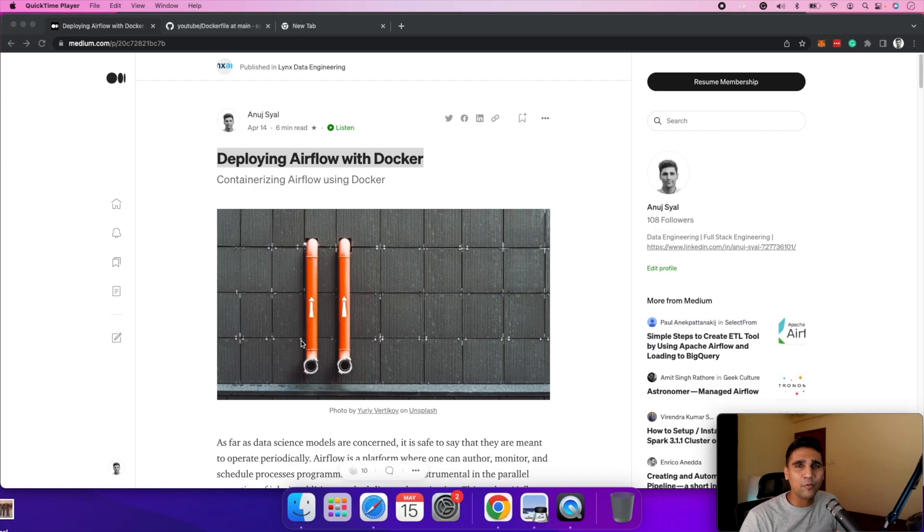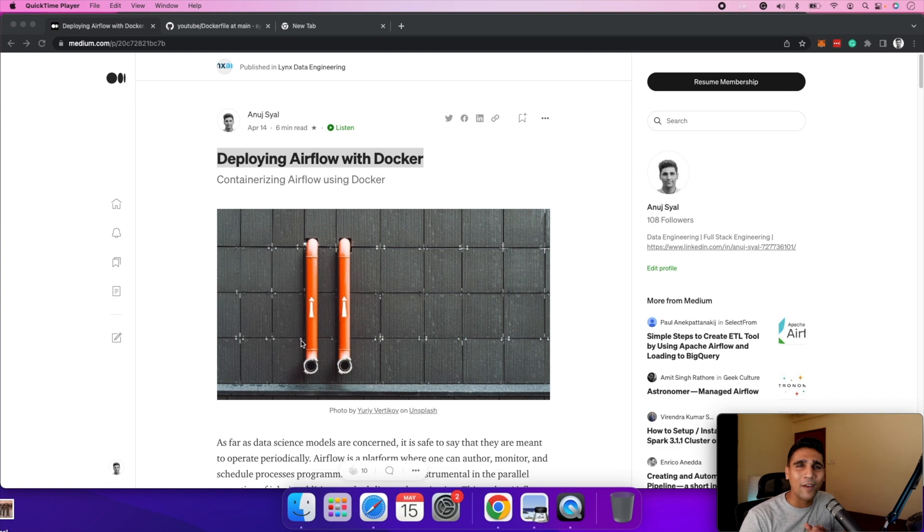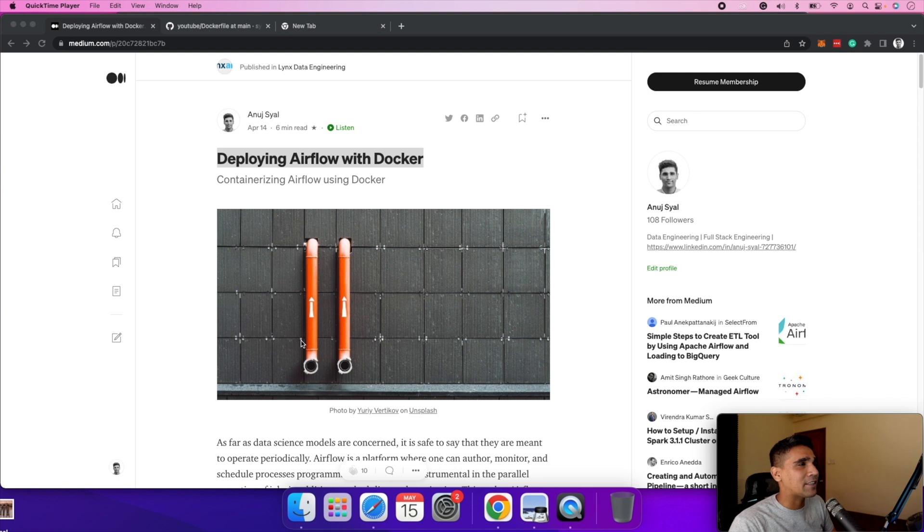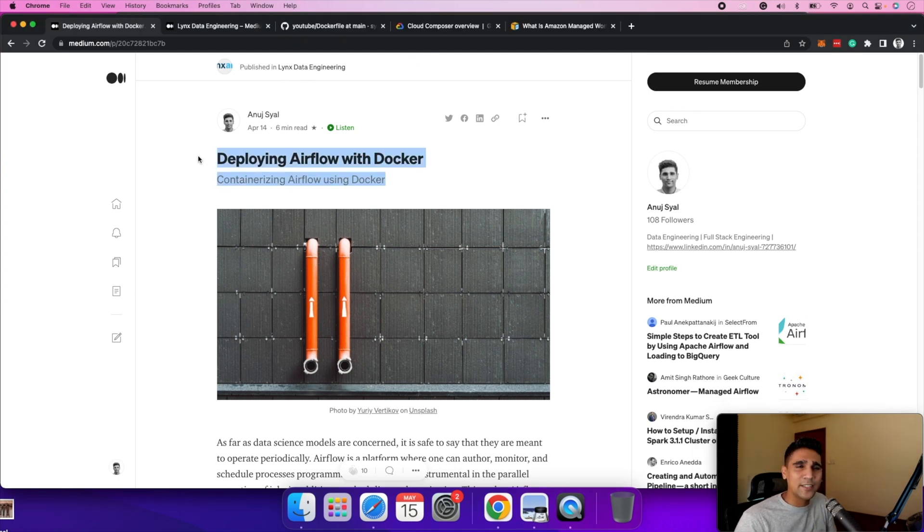What is up YouTube? In this video, we are going to look at how you can dockerize your airflow using Docker. Before we move on to the video, I really want to thank you all who have subscribed to my YouTube channel lately. In this video, I'm going to cover a video version of my previous article posted on Lynx Data Engineering blog.